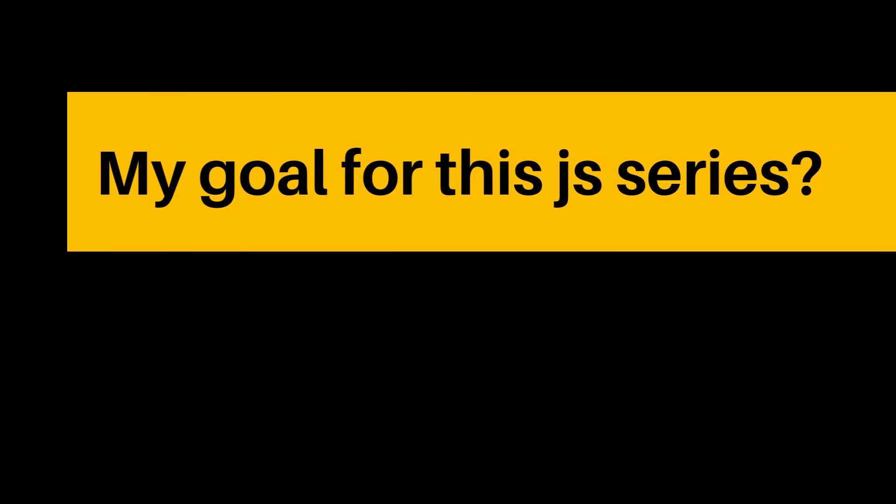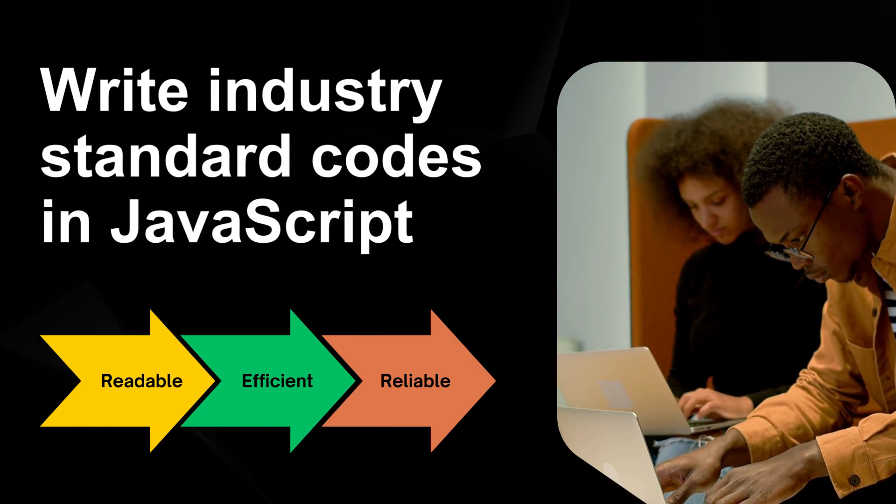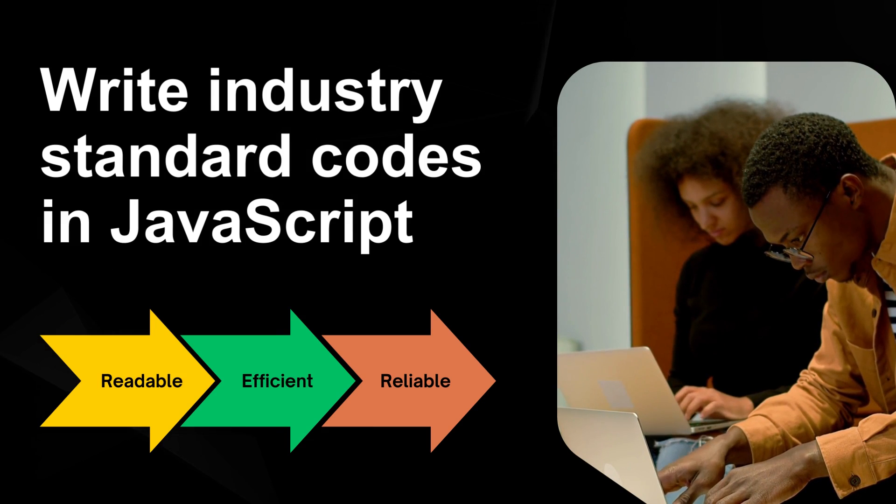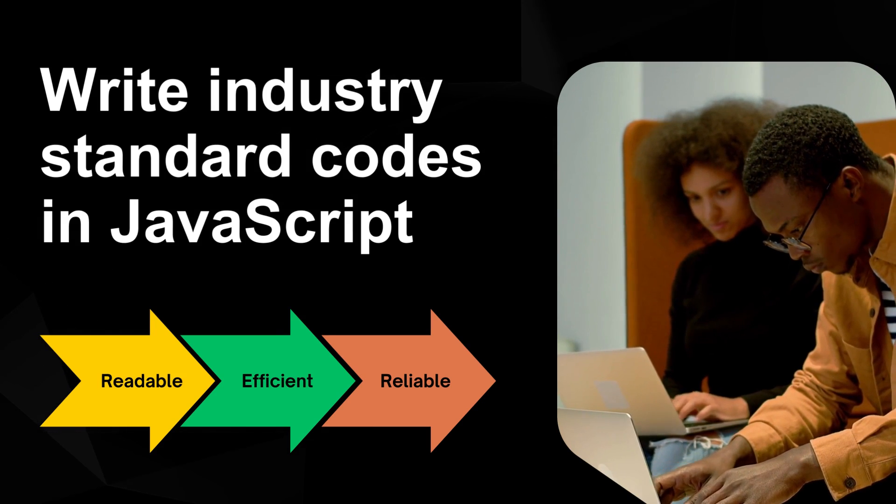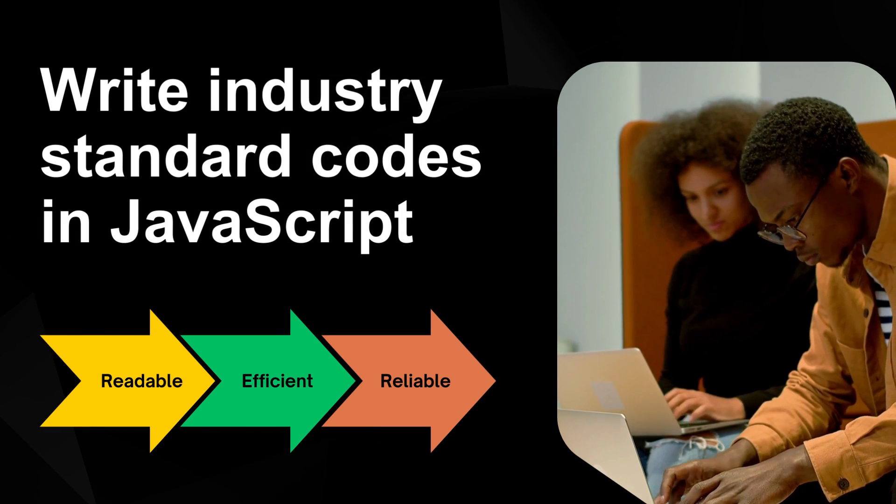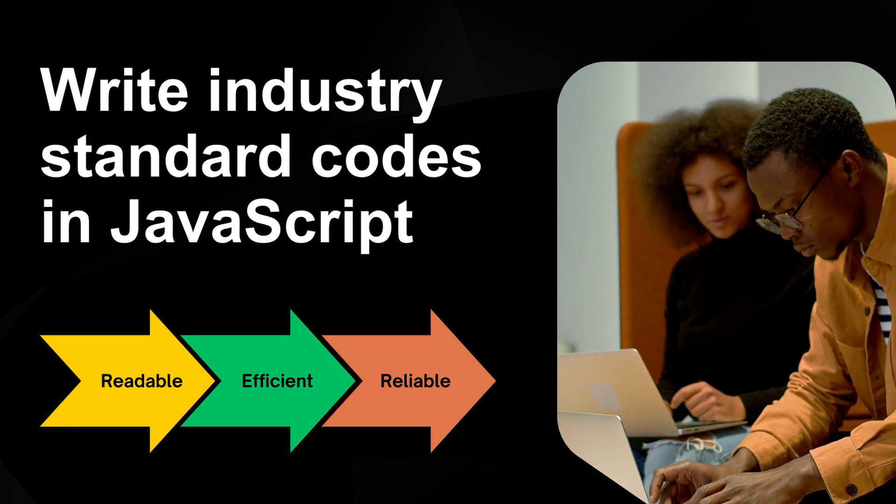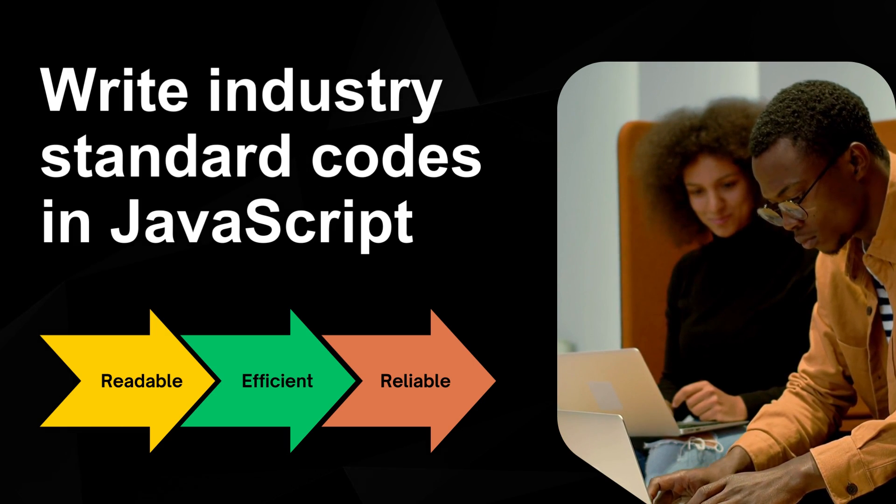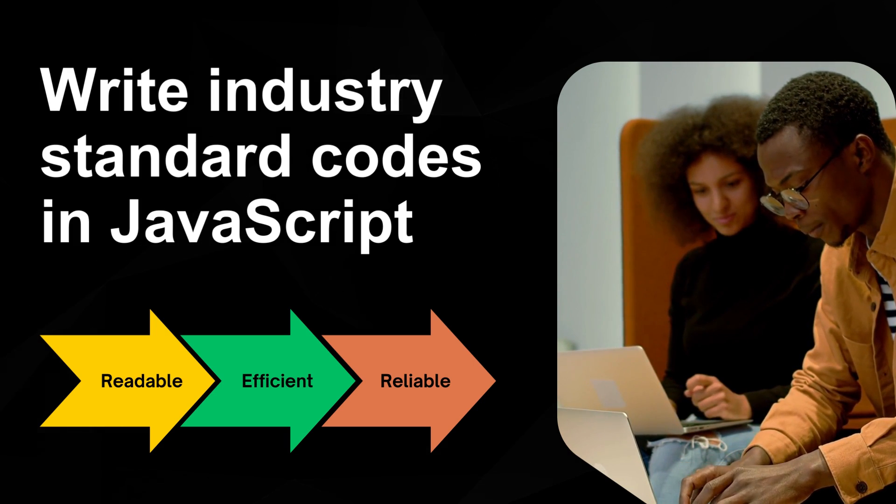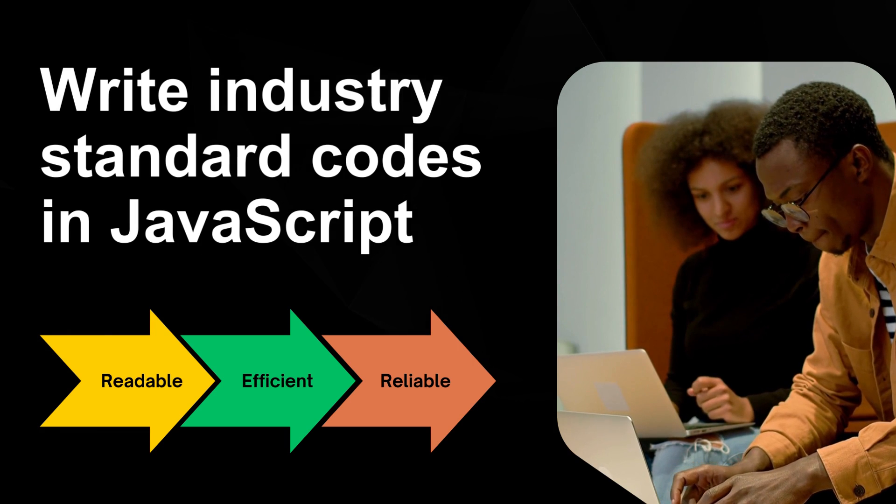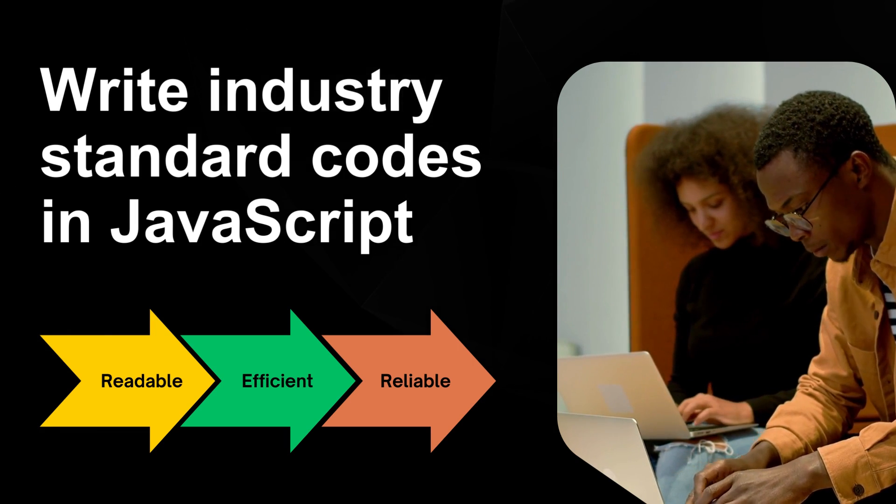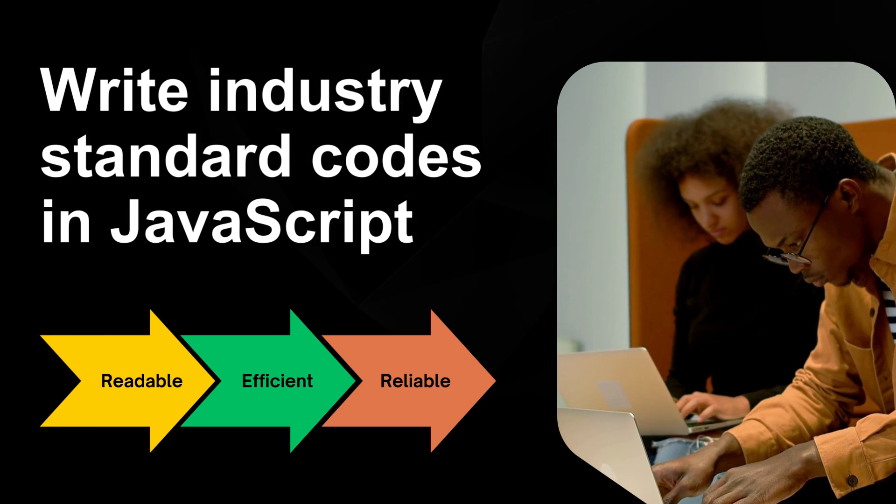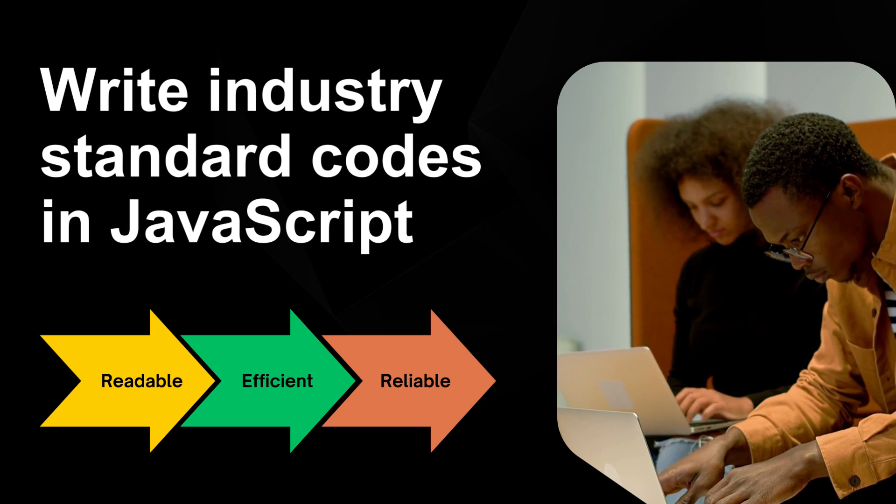My aim for this JavaScript series is for you to gain sufficient knowledge and experience to write a simple yet elegant string of code to perform any task. And at the end of this series, I believe you should be able to write production ready JavaScript programs of any size and complexity.